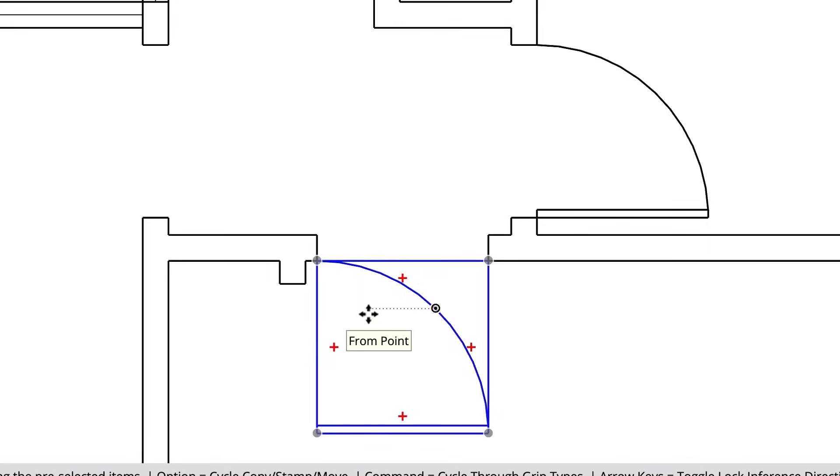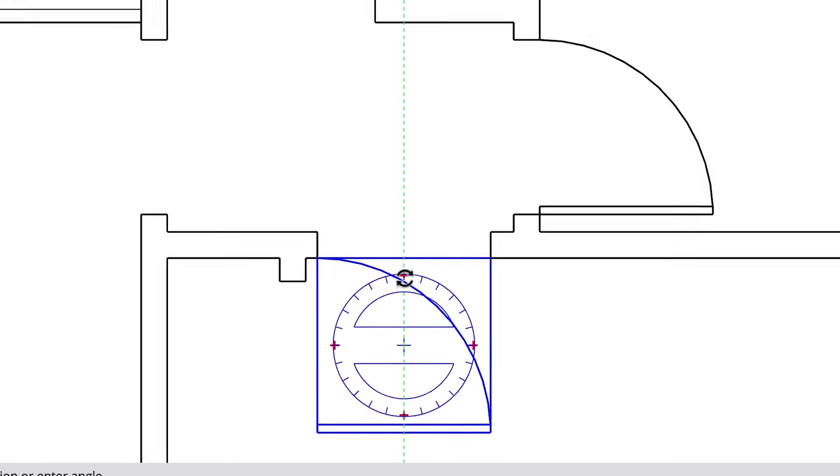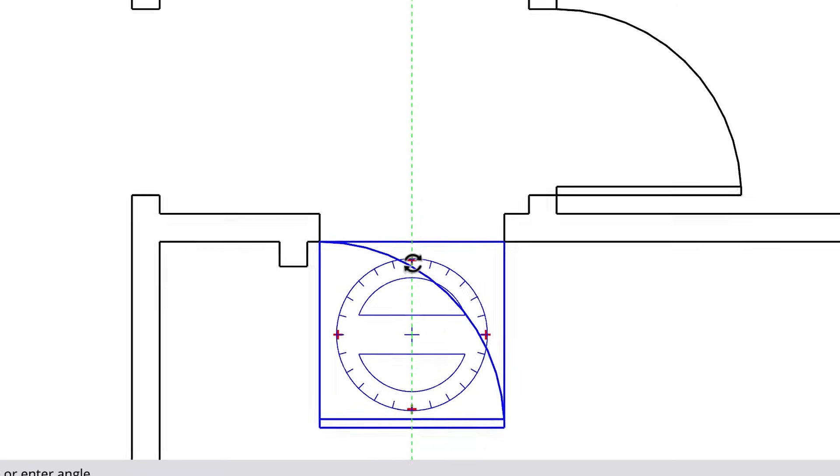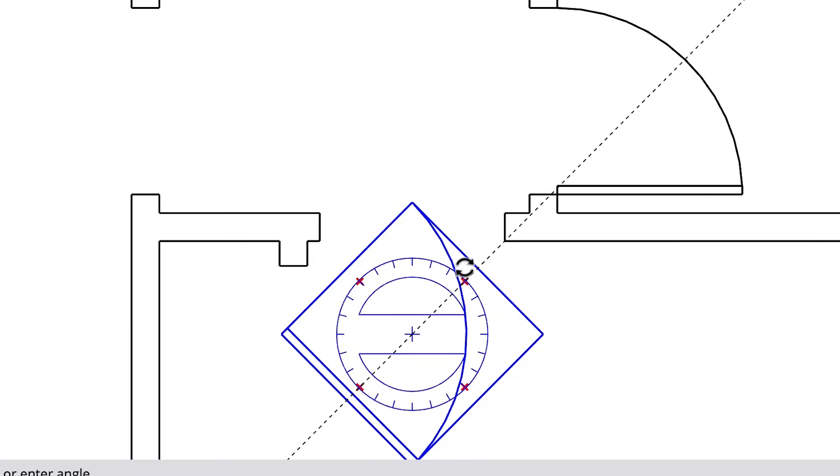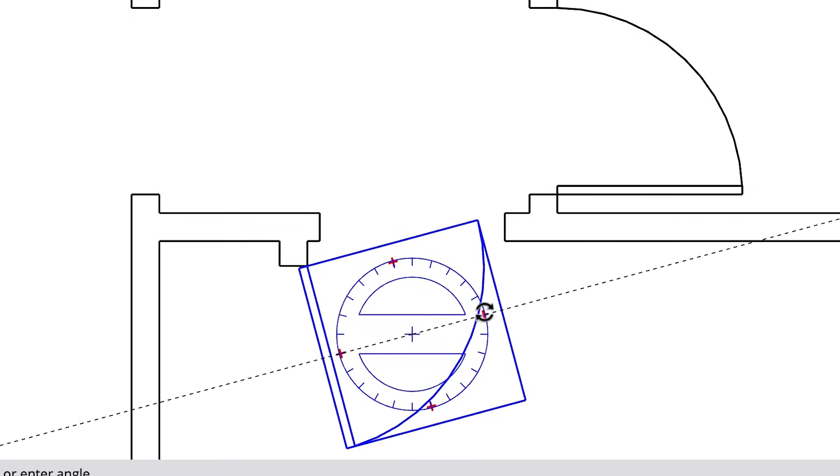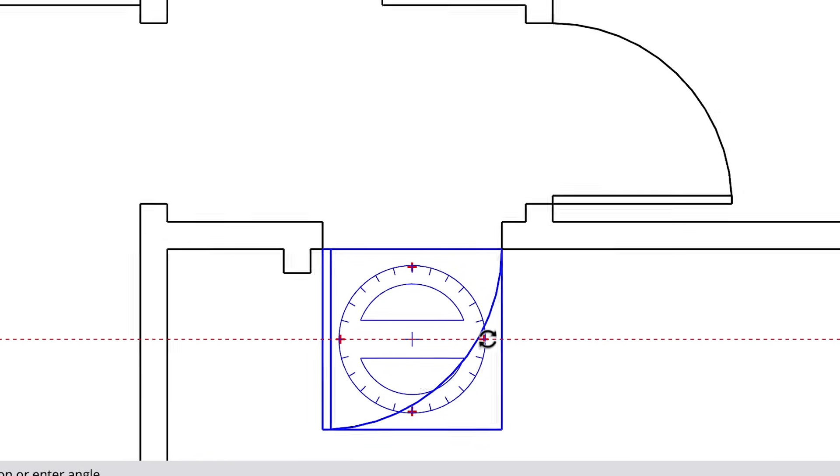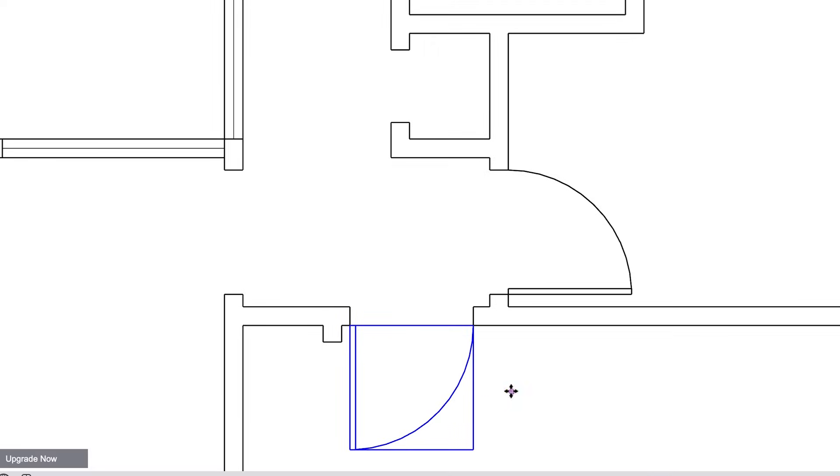If we hover over one of the red pluses, the cursor turns into a rotate icon. Then we can click and let go of our mouse button on that red plus to begin rotating. Now we can move the mouse and hover over the tick marks on the rotate cursor to rotate in 15 degree increments until we've rotated the proper amount. Then click and let go of the mouse to finish the rotation.